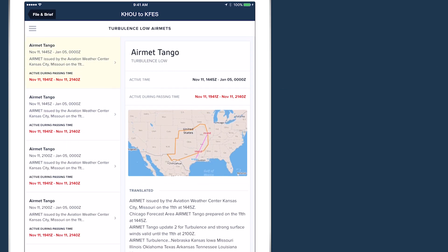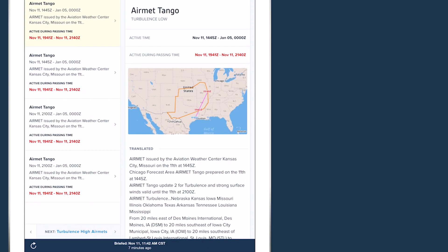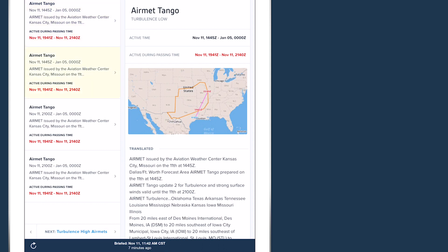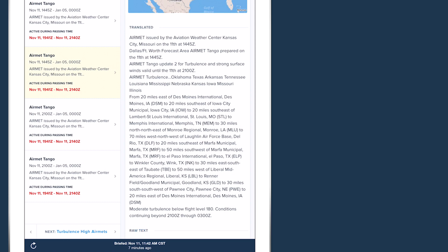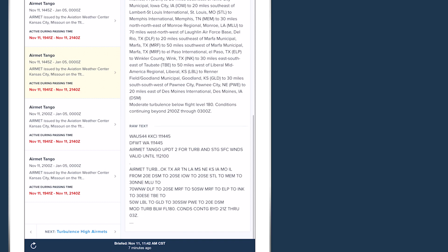The page also has a map showing the advisory overlaid on your route, and below that is the translated text of the advisory. You can view the original raw text by tapping Show Raw Text at the bottom of the right column.